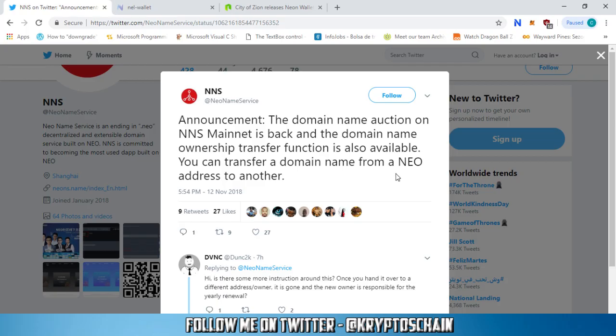Hello and welcome! This is CryptosChain with simple cryptocurrency news. I've got some great news for you that came in today from Neo Name Service and the City of Zion. You're gonna love them. Let's get straight in.